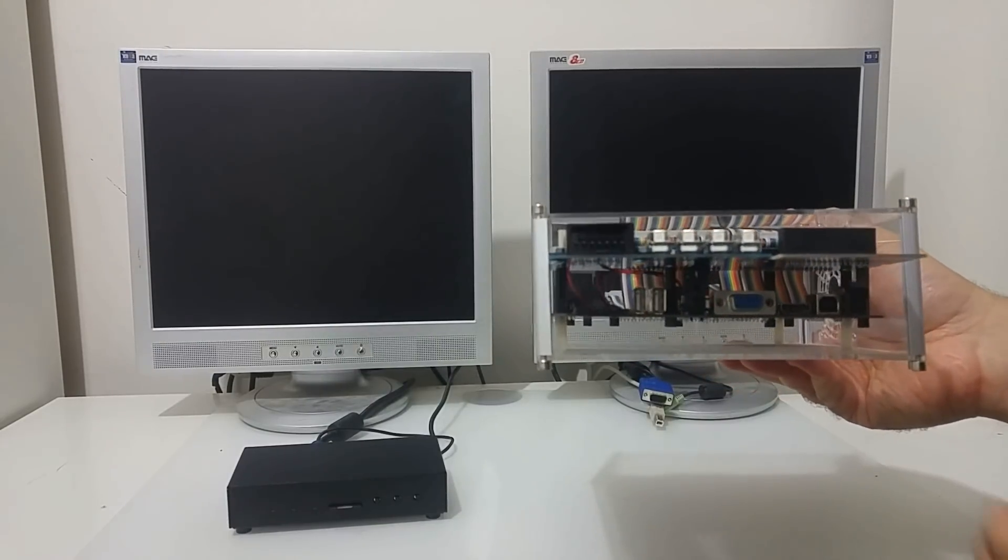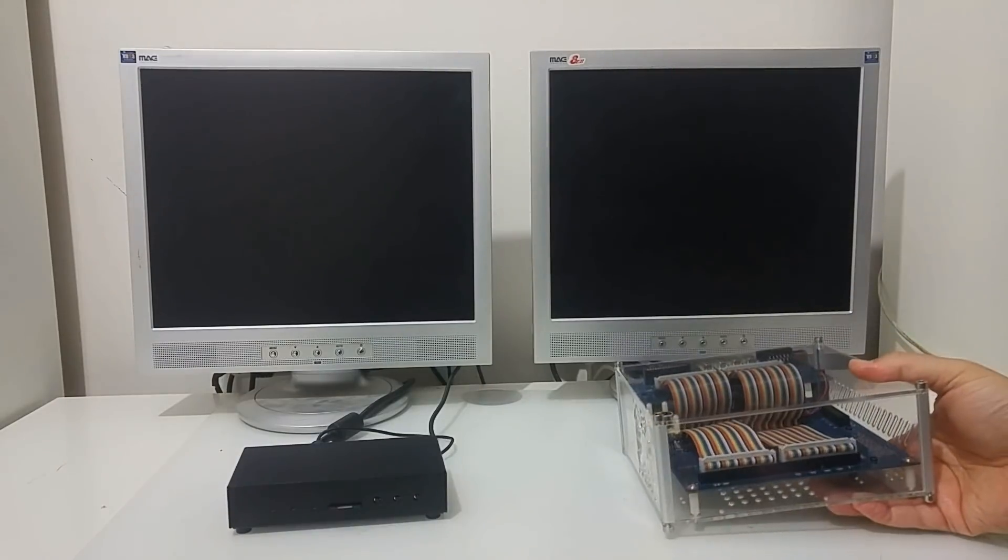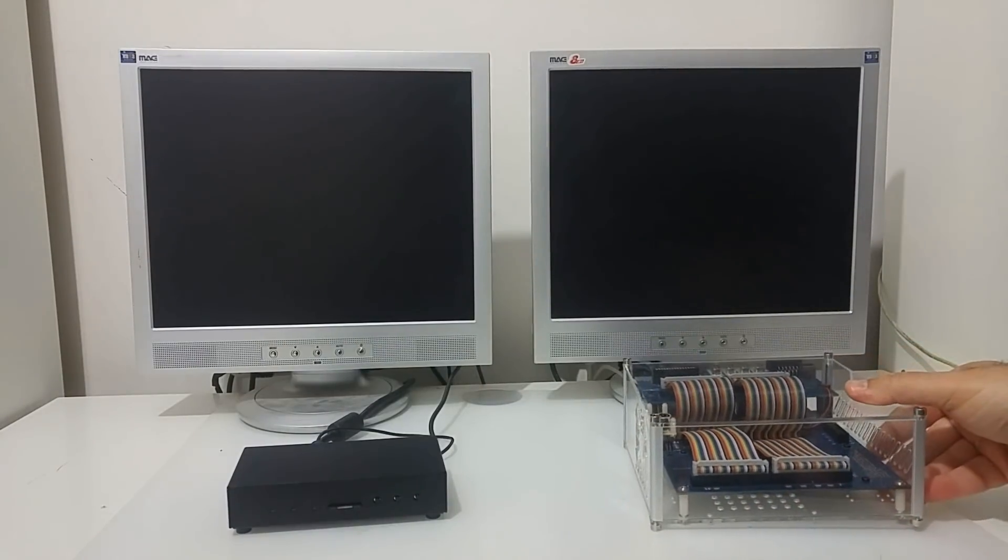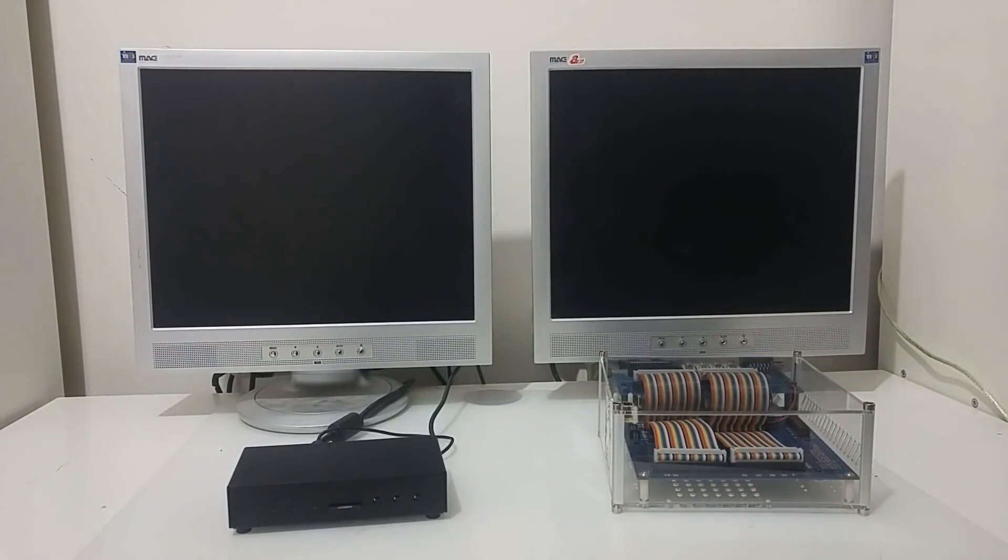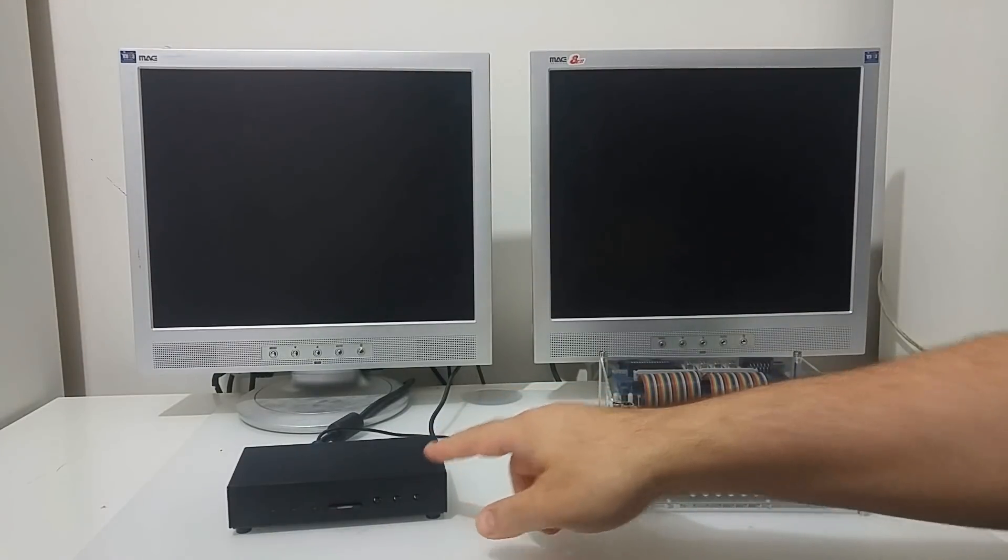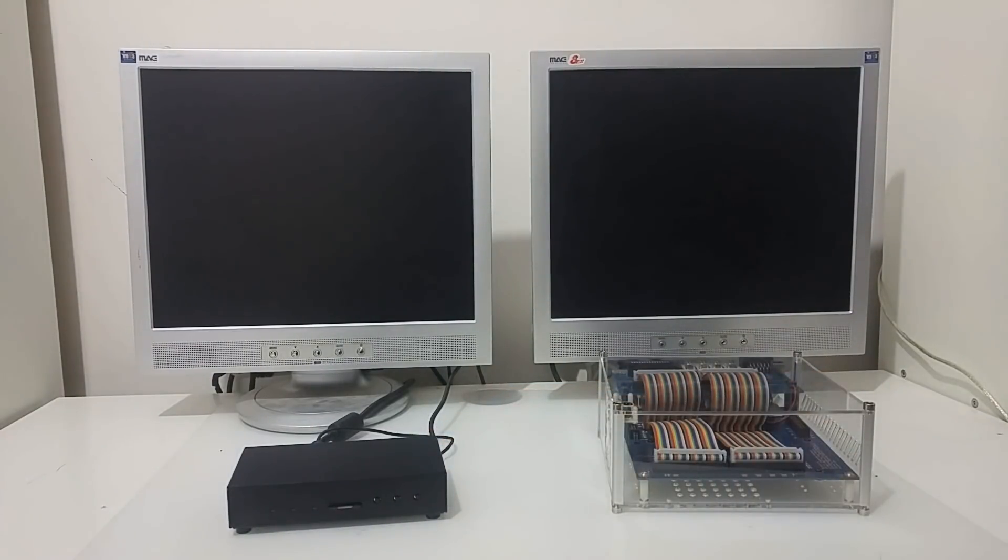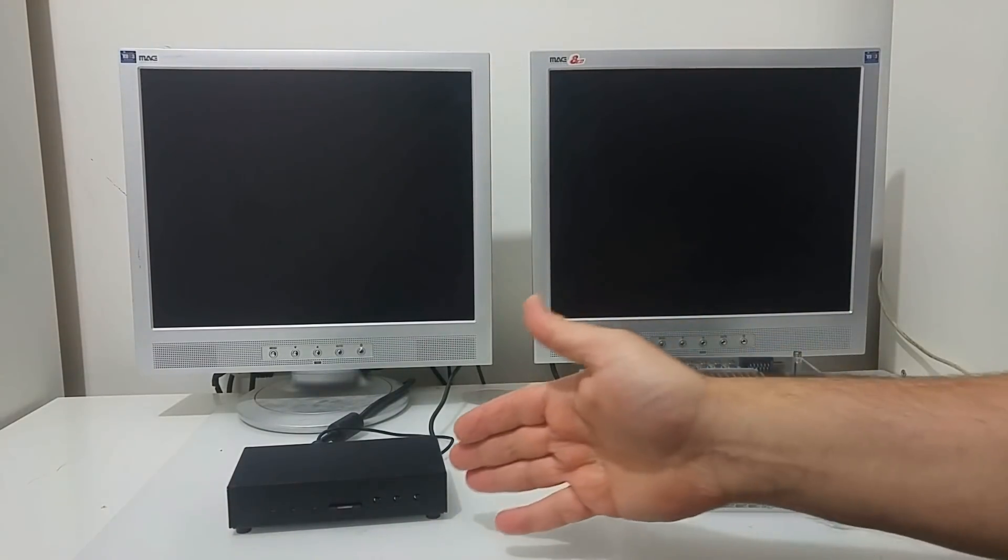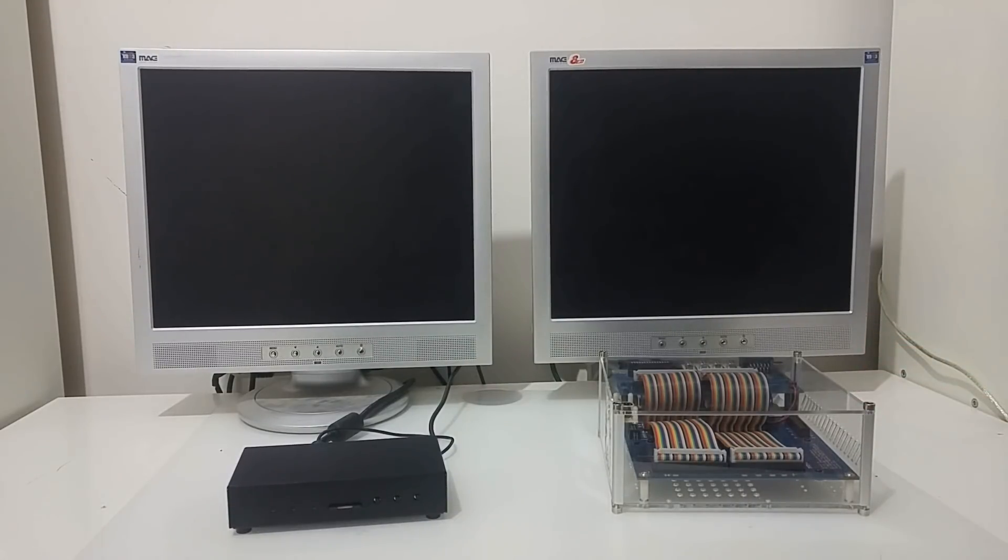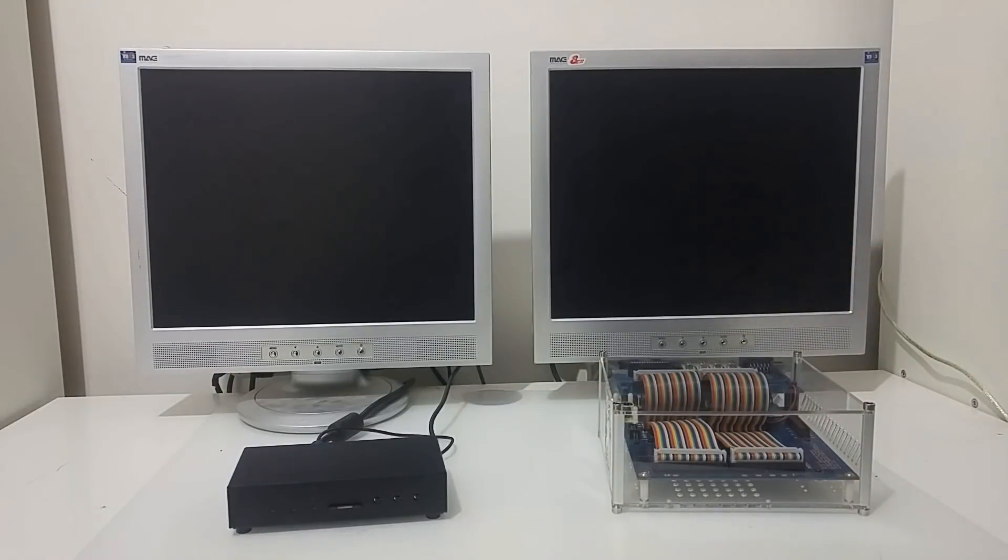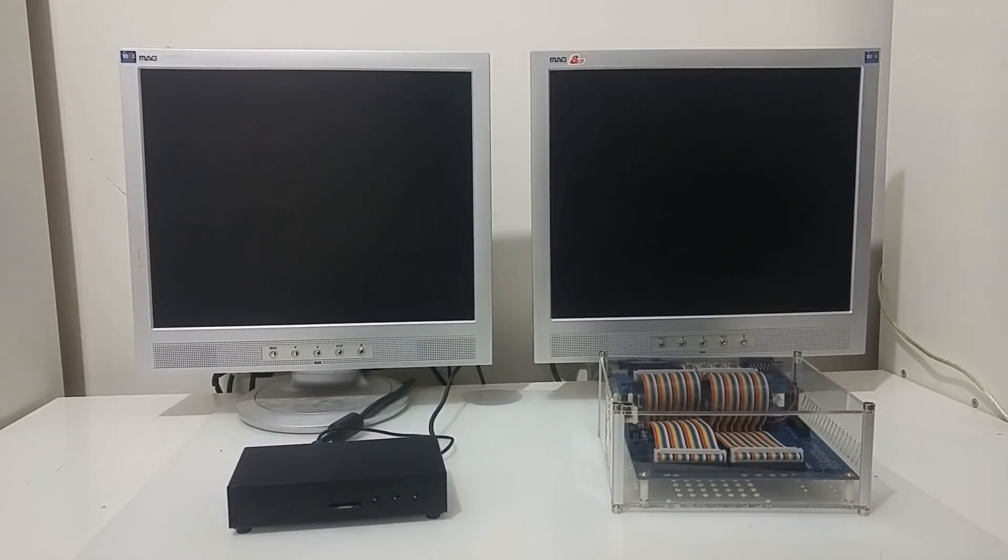So just for summary, the Mist is smaller in size and does not support the original Atari peripherals, but it can also emulate other machines, while the Eclair only emulates Atari computers but can also connect to the original Atari peripherals. So let's connect them back and see how software runs on both systems.